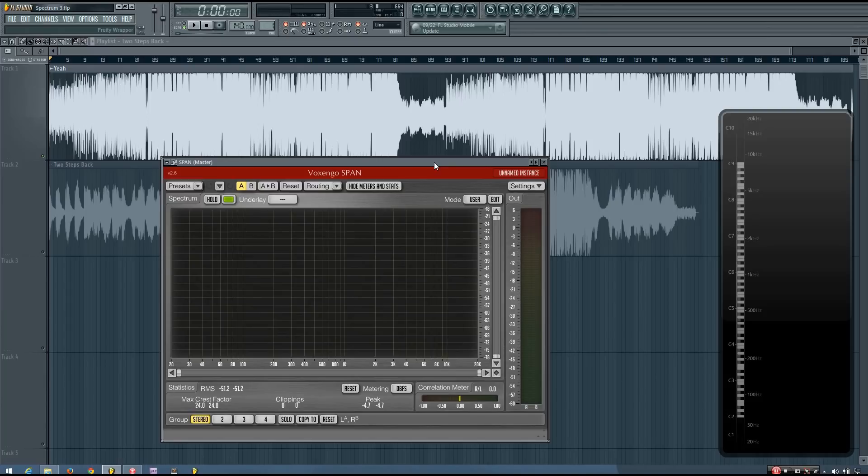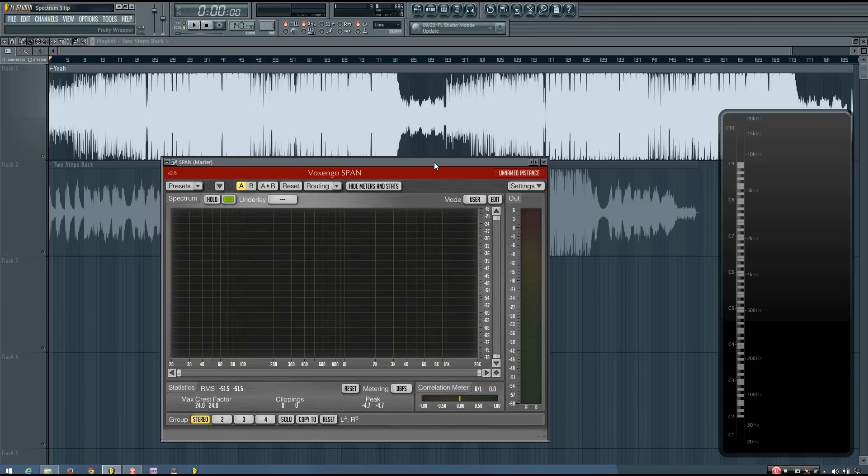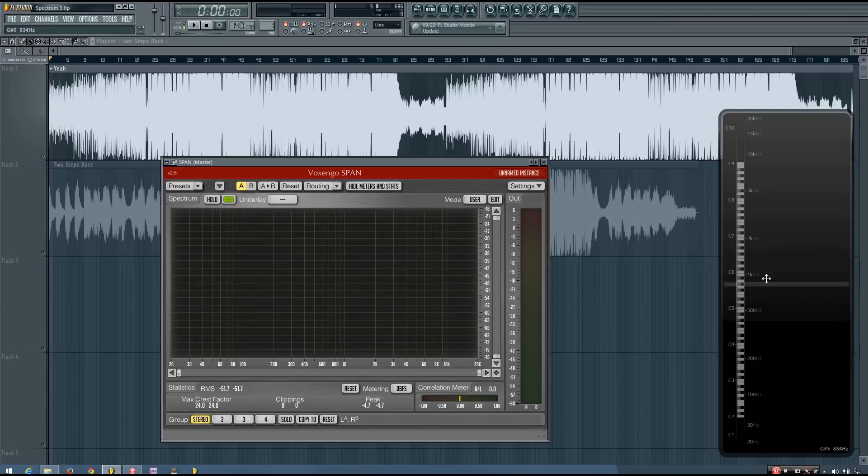And this is where using spectrum analyzers can be very helpful. Ideally it's best to use your ears, but as a beginner especially, and with certain problem areas, using spectrum analysis is very helpful in achieving the best mix possible.